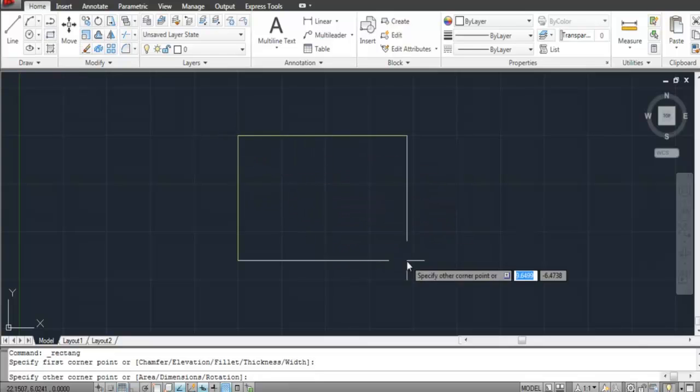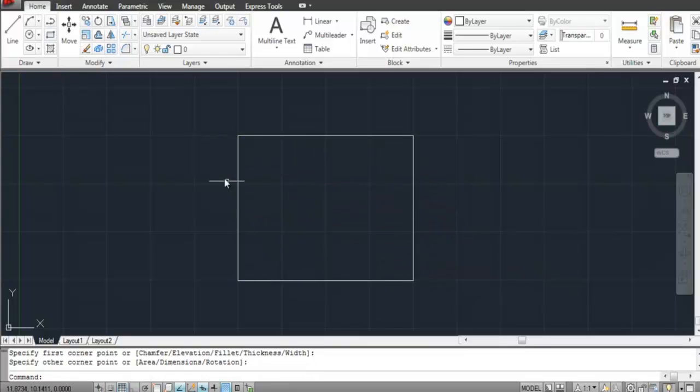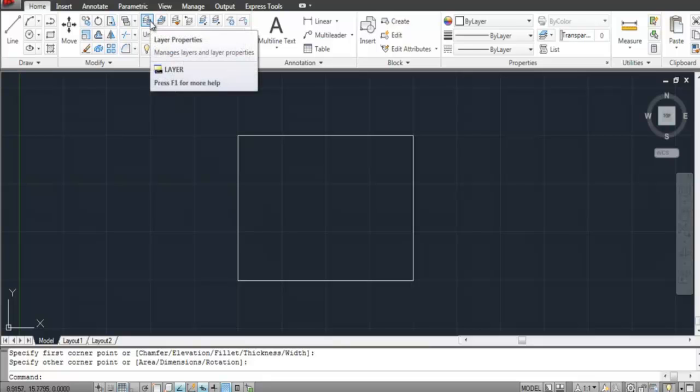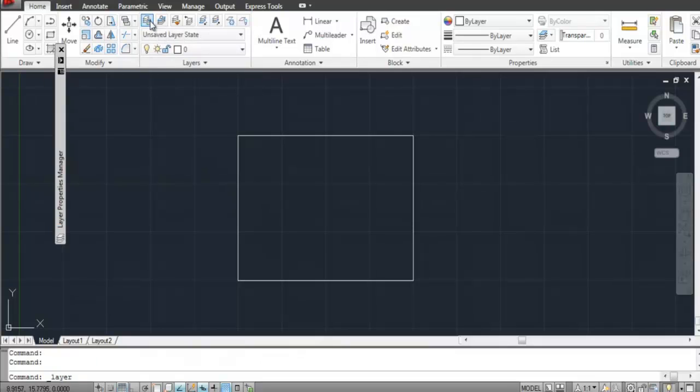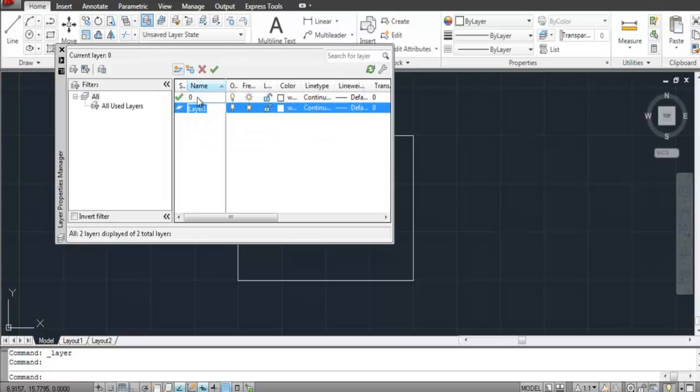When you start off working in AutoCAD, all of your drawings are on the default layer. To create a new layer, select the Layer Properties option from the Layers panel and add a new layer.